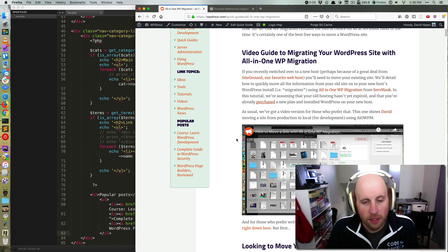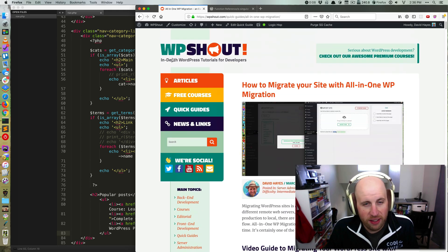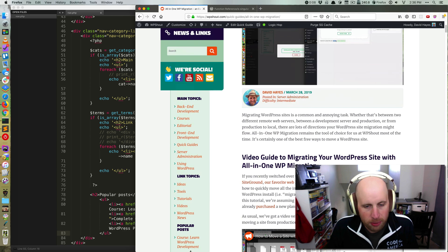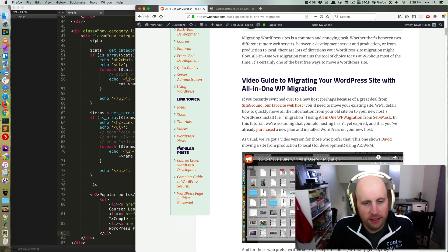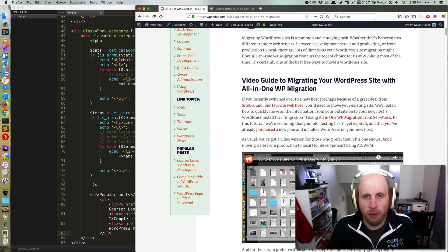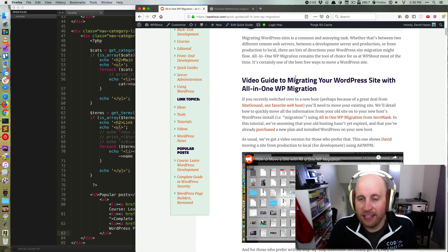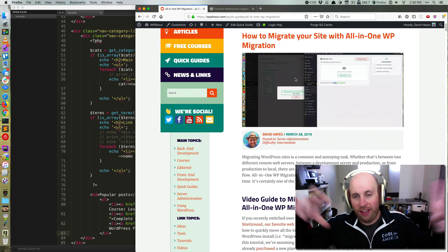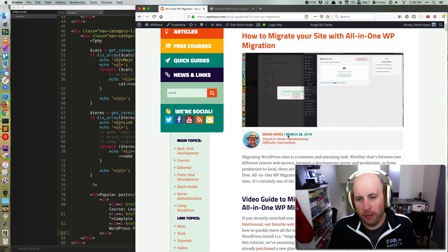Howdy folks, so I've got this section of my nav sidebar here on WP Shout that says popular posts, and I want that to only show up when I'm on a single post of any post type.